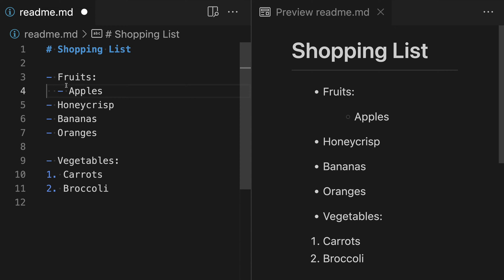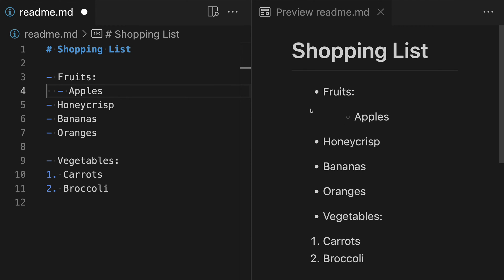These two space characters make the apple item here be treated as a new sub-list. So if we look over at the rendered markdown, you can see that we are now getting a little bit of structure here where apples is going to be displayed as a new unordered list underneath of fruits. If you're using tabs instead of spaces, you could also just add a single tab character here.